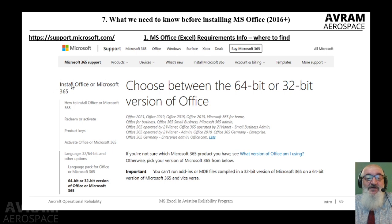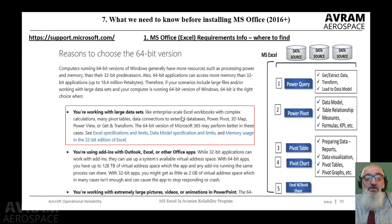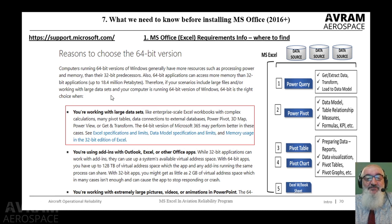There is a subsection called '64-bit or 32-bit version of MS Office or MS 365.' At the very beginning we have an applicability list — my version is Office 2019. Please check your version, and if it is not in this list, you have to go to the appropriate version of your product support. Next, we scroll down and we will see the subsection called 'Reasons to choose the 64-bit version.' There are six or seven reasons. In this video I'm going to read only one reason — Reason number one: 'You are working with large data sets.'